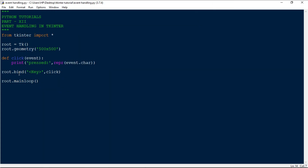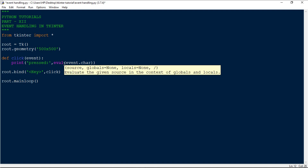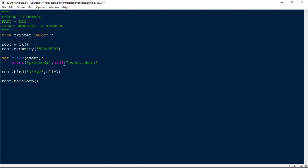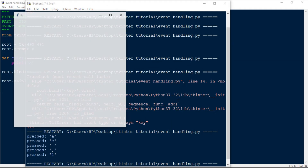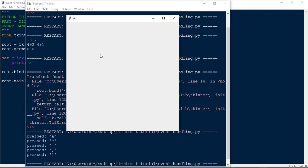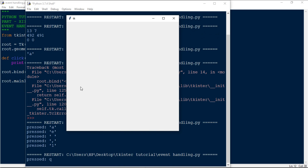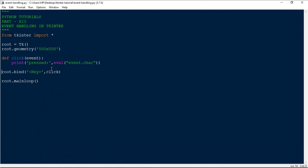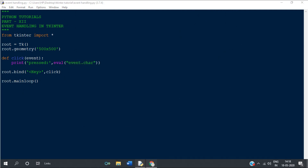In case you don't know what repr() does - it works similarly to the eval() function, retrieving the value stored in that event object. Instead of repr(), you can also use eval() by passing the event as a string, and it will give the same result. For example, pressing Q prints Q, and pressing P prints P. That's how the eval function works in this context.